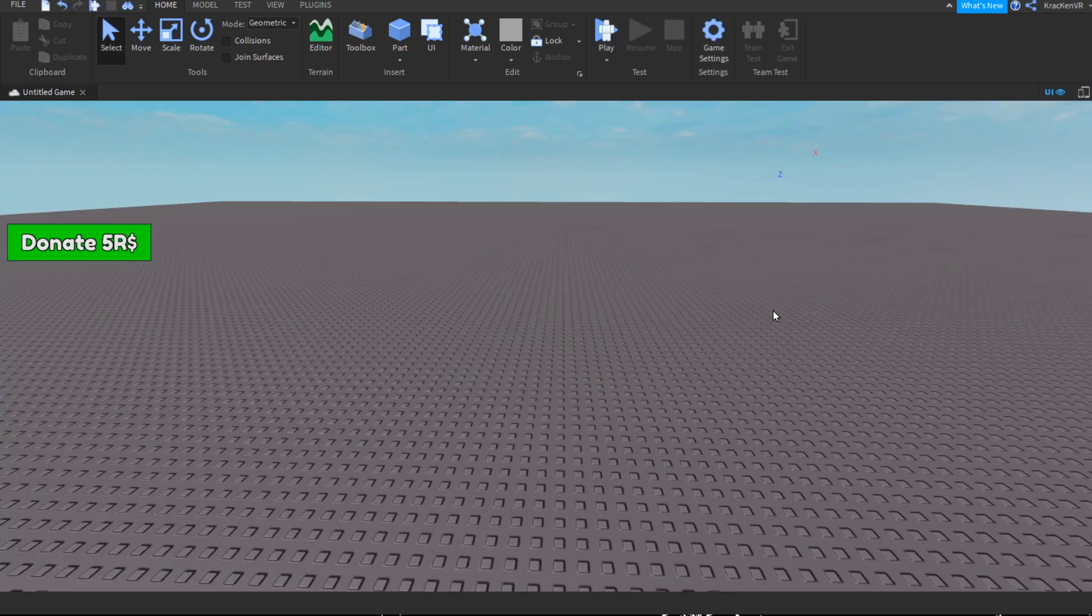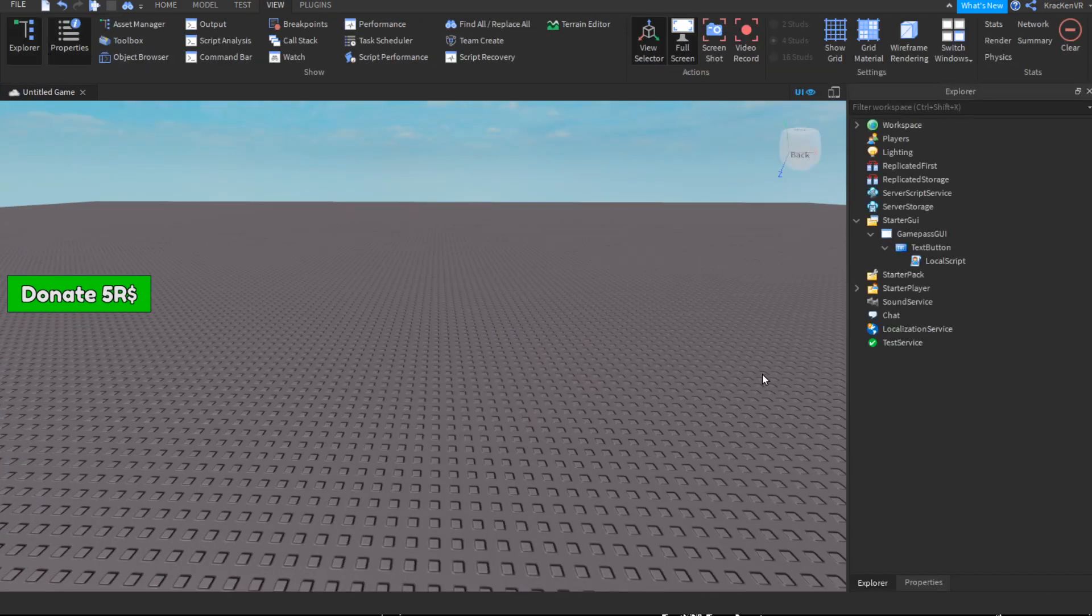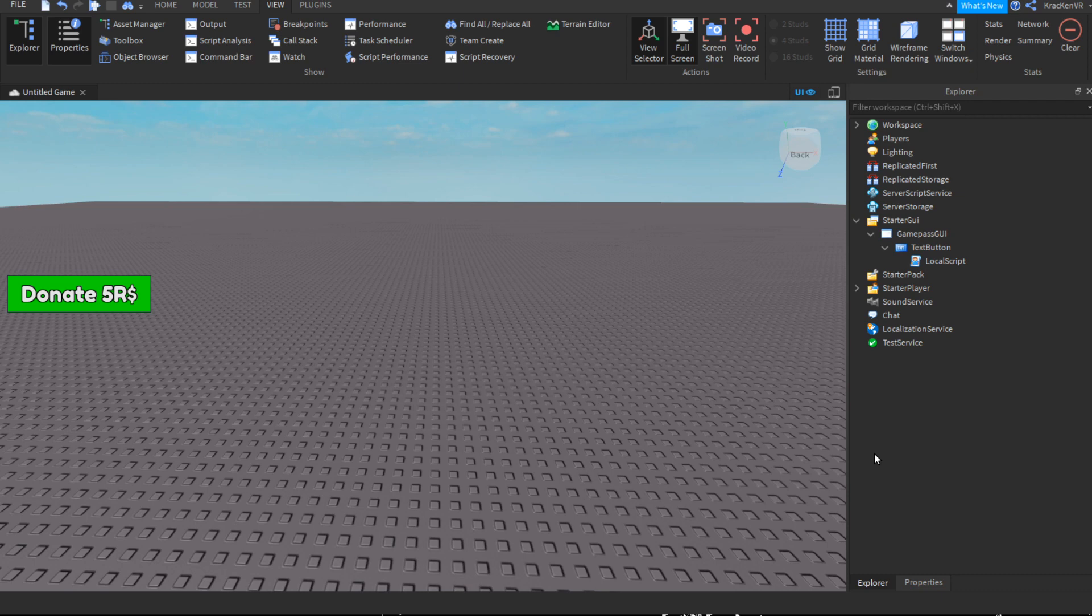So yeah, that's how we make a game pass in Roblox Studio, guys. So I hope you enjoyed the video, and if you did, make sure to like and subscribe. And yeah, I see you in the next video, peace.